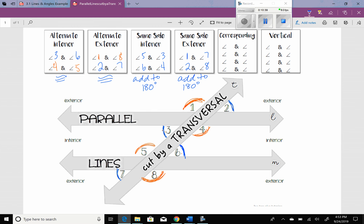Now we've got the last couple — corresponding angles and vertical angles. Corresponding angles: you have this group of angles up here — 1, 2, 3, 4 — that's one group. Then you have the second group: 5, 6, 7, 8. We're trying to match up the angles from the first group to their match in the second group. So angle 1 matches with angle 5, angle 3 matches with angle 7, angle 2 matches with angle 6, and angle 4 matches with angle 8. All corresponding angles are congruent to each other.